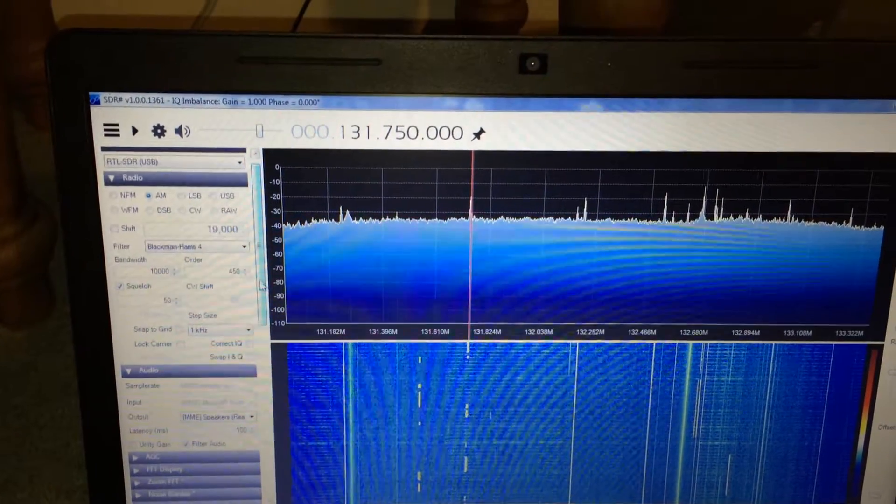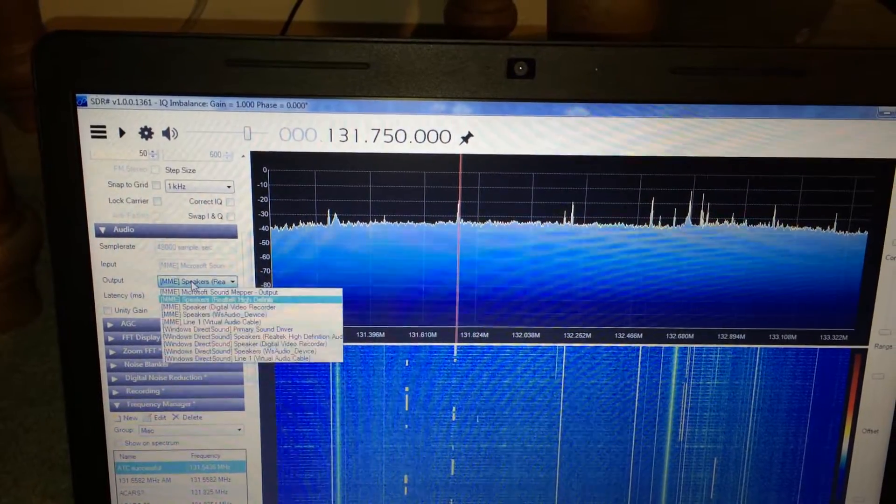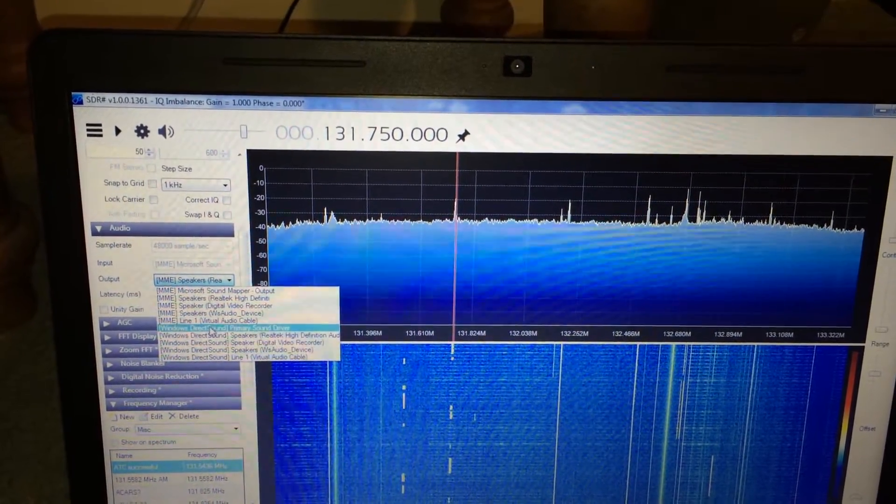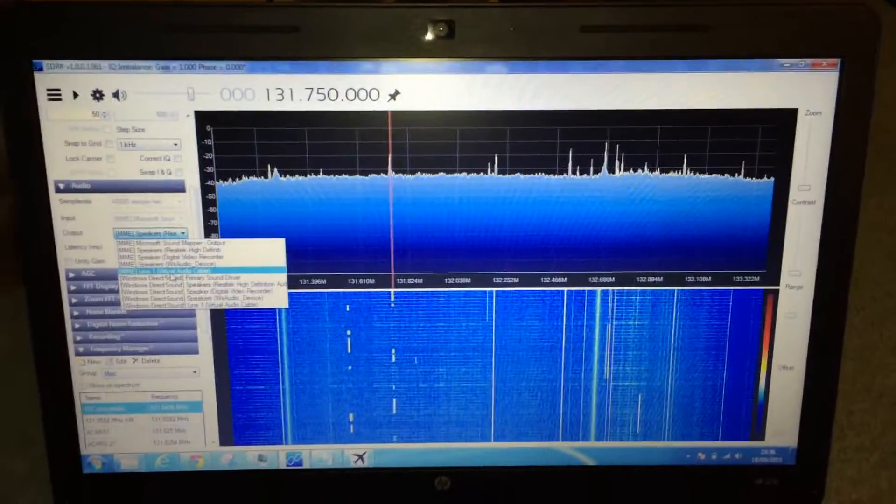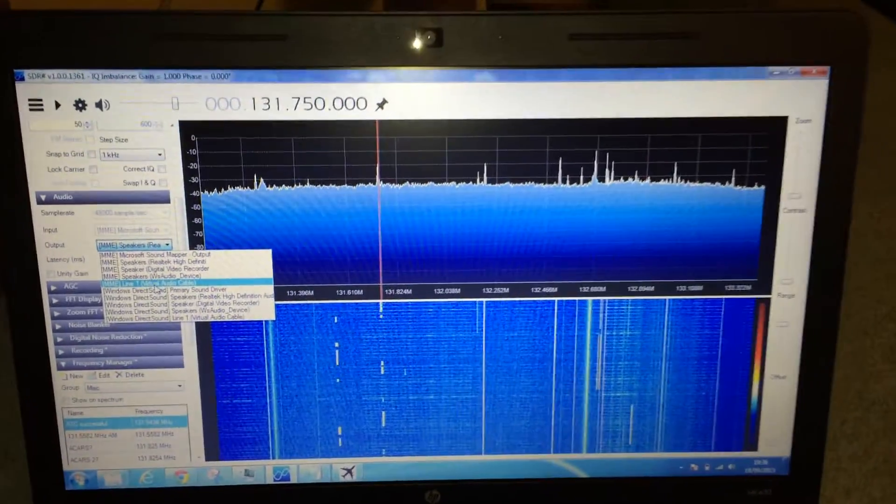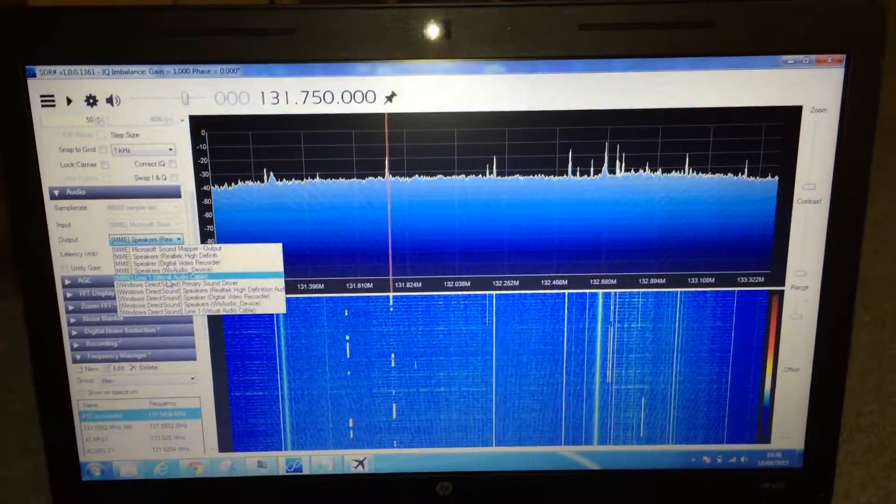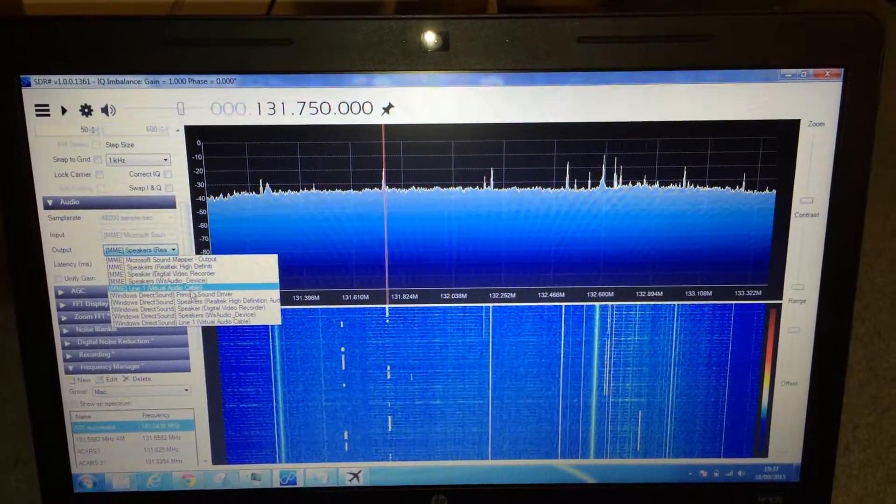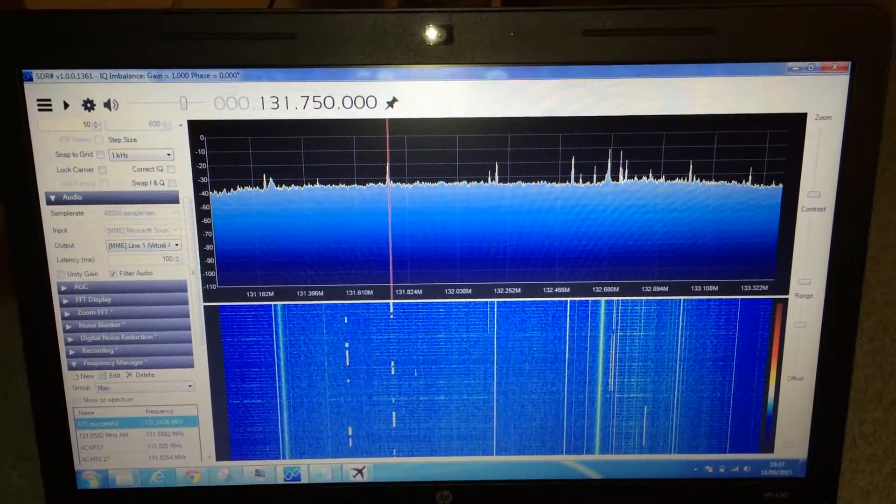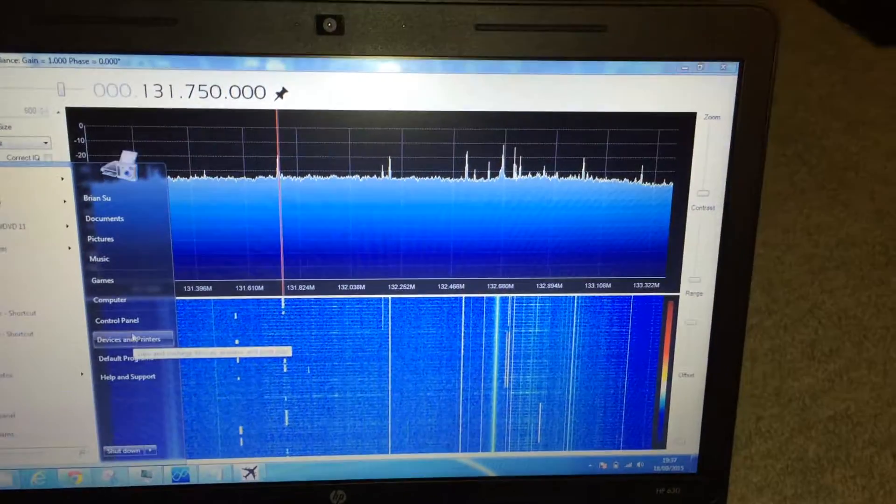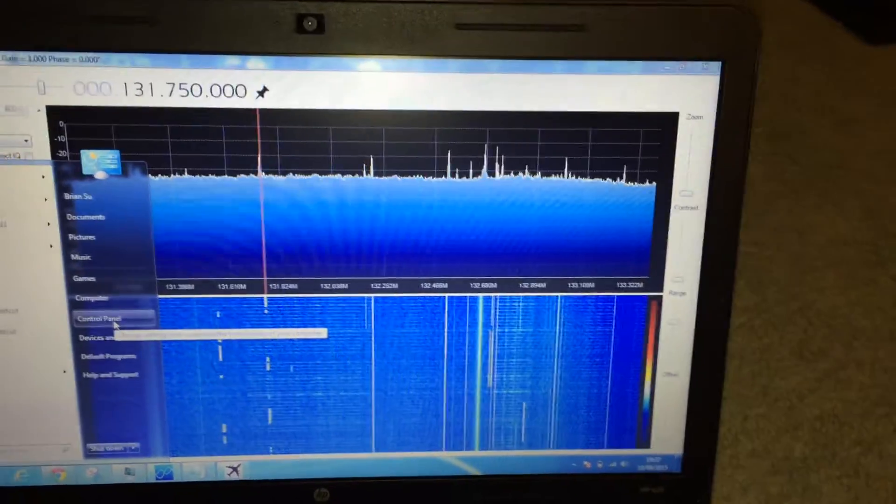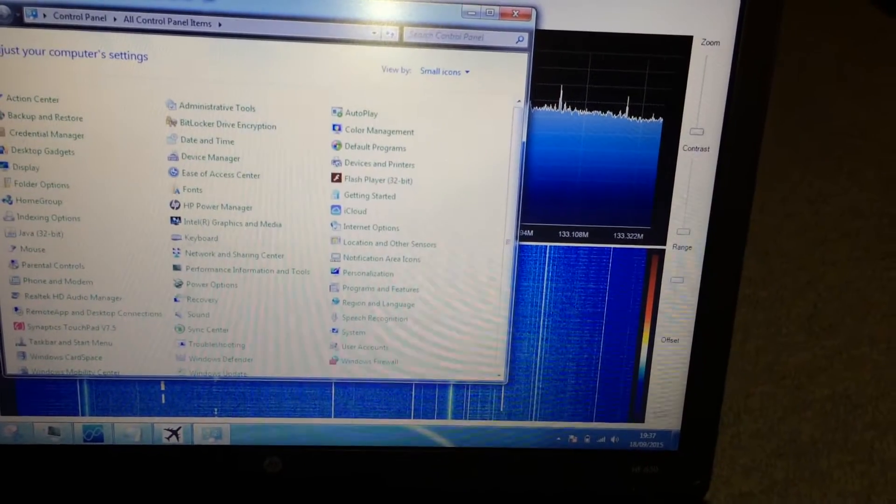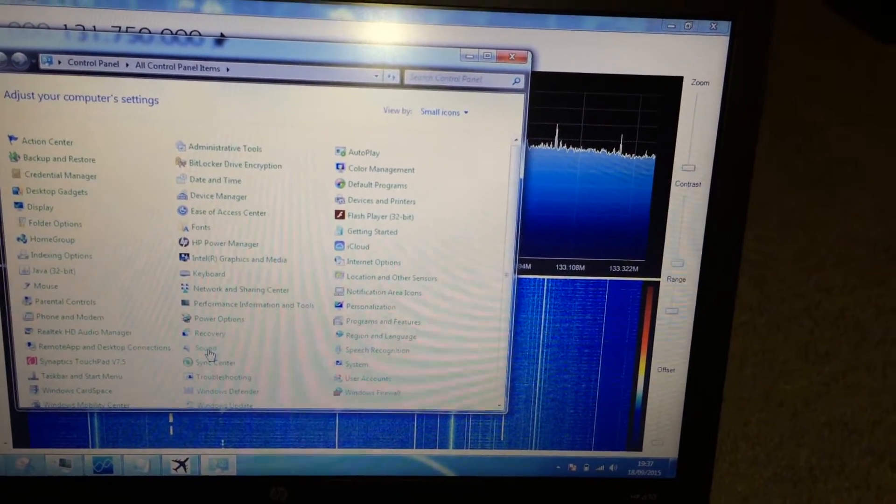Right, so the first thing that we want to do is we need to install this virtual audio cable software driver, which I'll post the link to in the description so you can download and install that. The purpose of this is once we set it up it will set up a playback as well as a recording device in Windows. So I'll just go ahead and open that up right now to show you what I mean. If we go to sound...